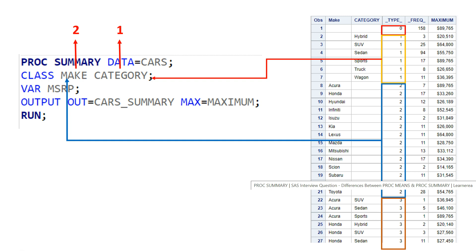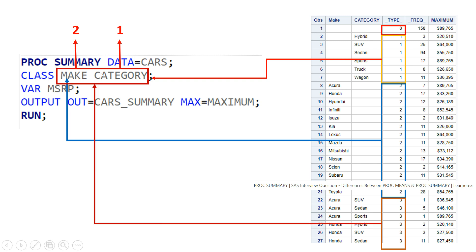Type value three is the combination of make and category — both variables supplied in the class statement. For example, Acura Sedan: in Acura you have three separate categories — SUV, Sedan, and Sports. For Acura SUV there is one car, Acura Sedan there are five cars, Acura Sports there is one car — and accordingly you get the maximum MSRP for each combination.